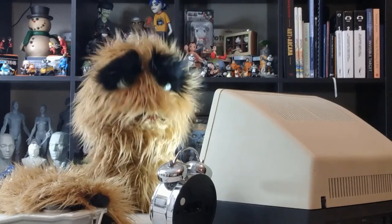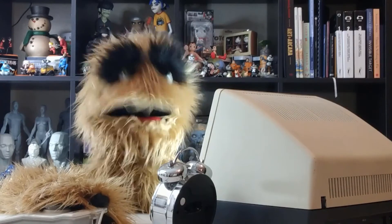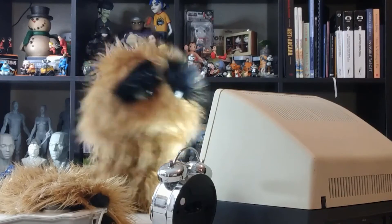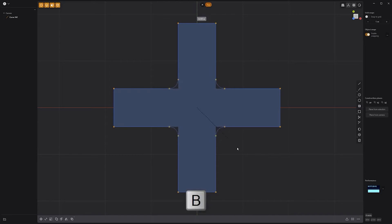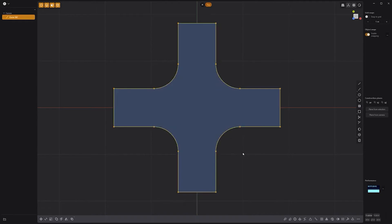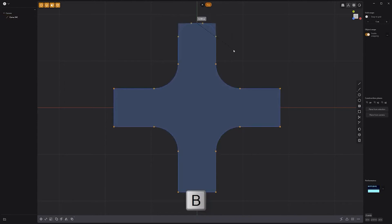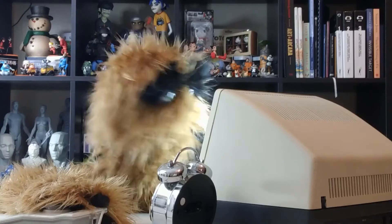Floyd here with a quick look at beveling control points in Plasticity. To bevel control points, start by selecting the control points you'd like to work with, then press B on the keyboard to activate the Fillet tool. Adjust the distance by moving your mouse, and then left-click to commit. Use these simple steps to quickly bevel control points.